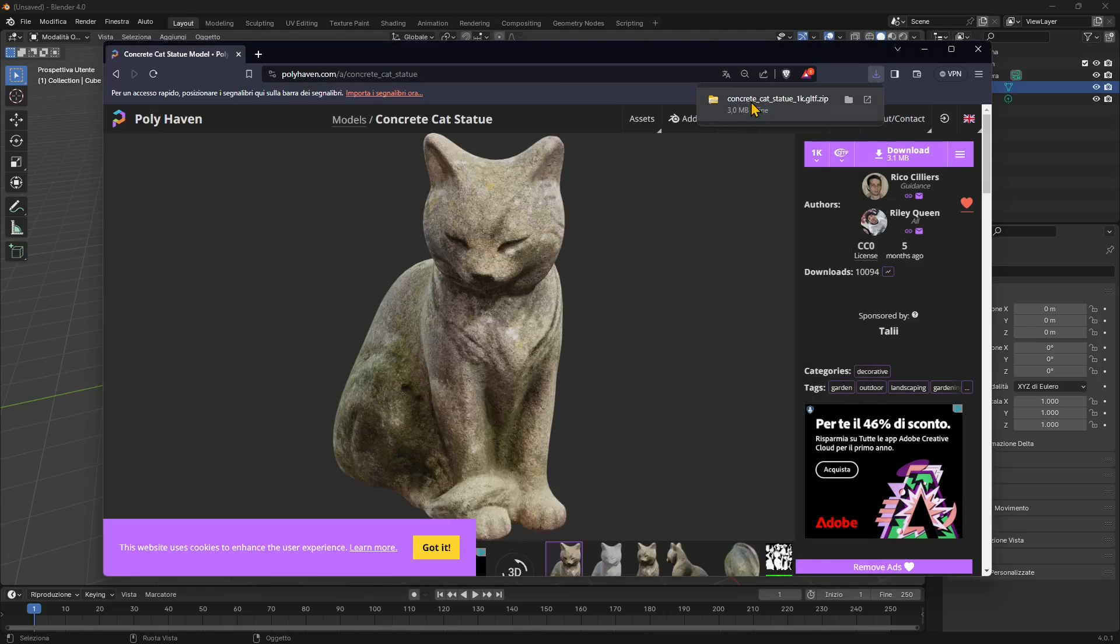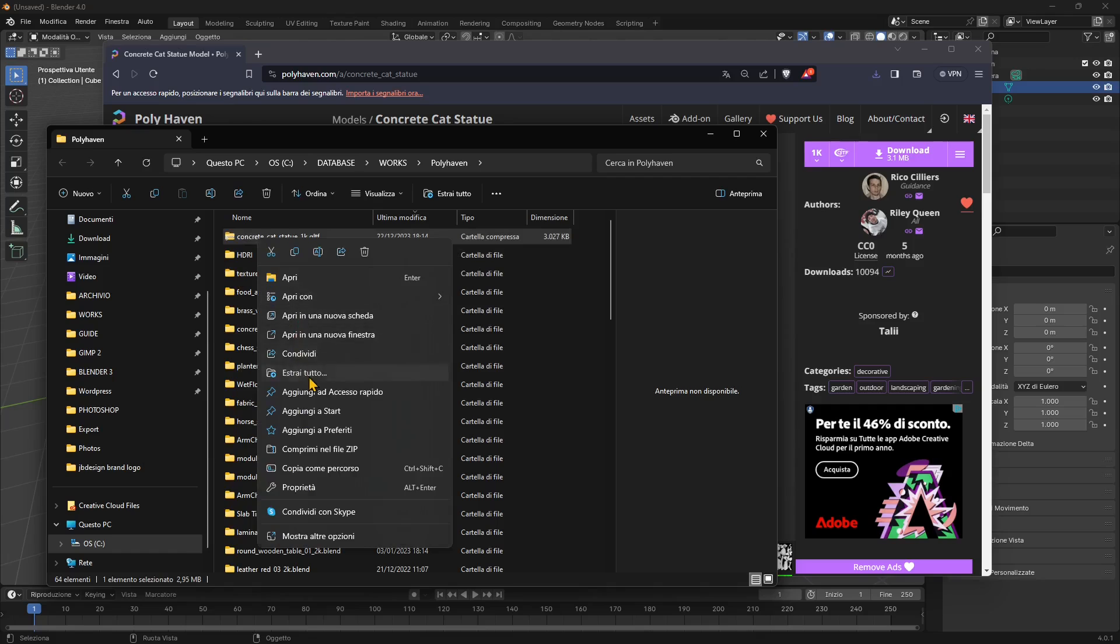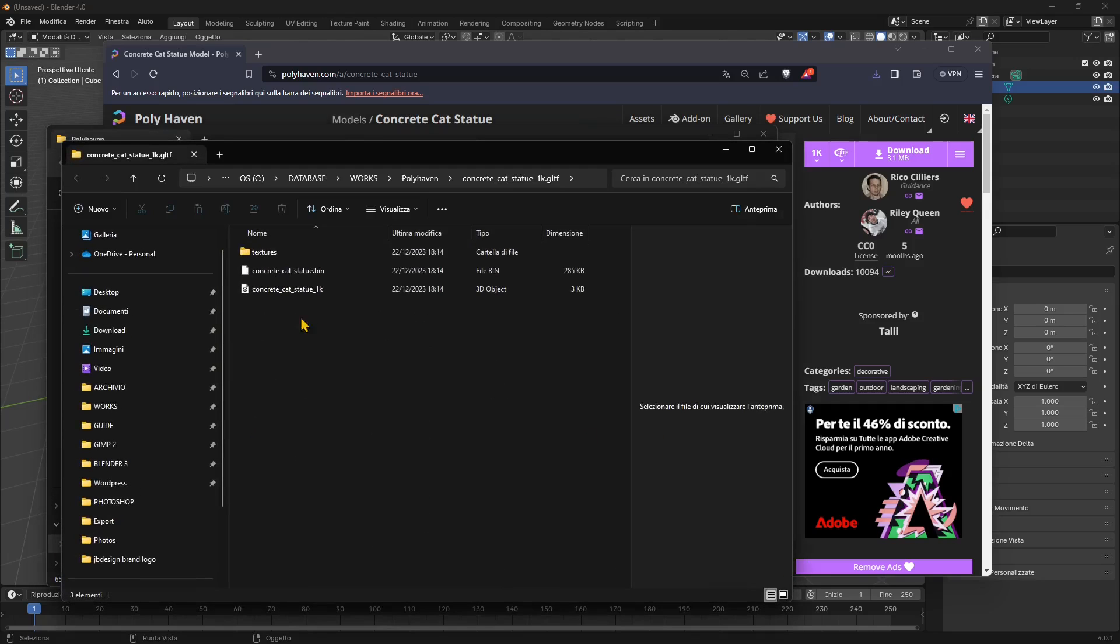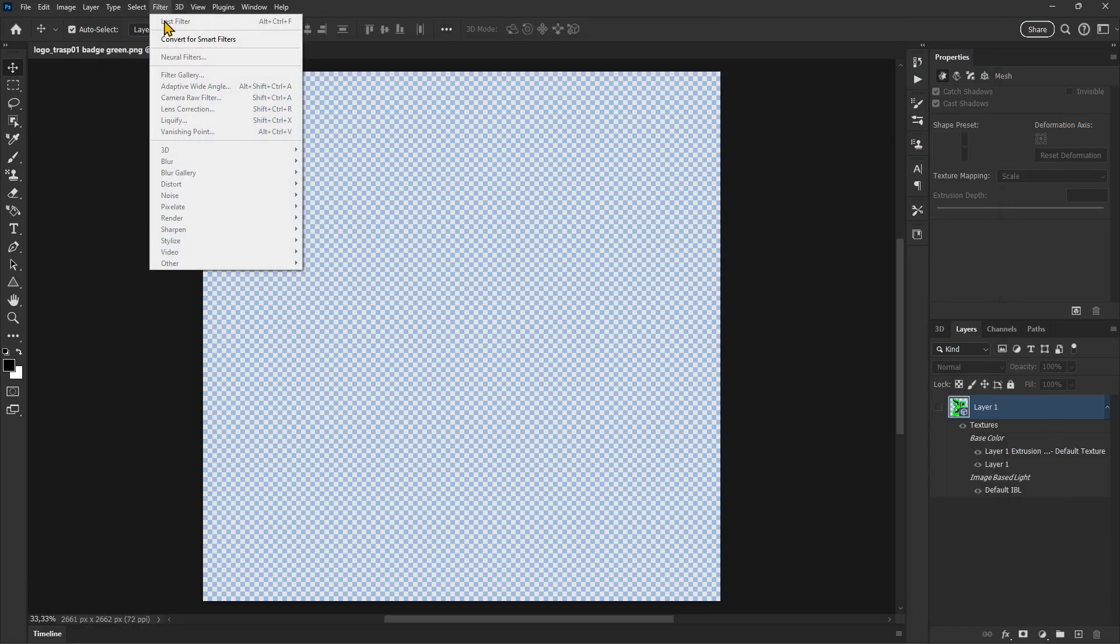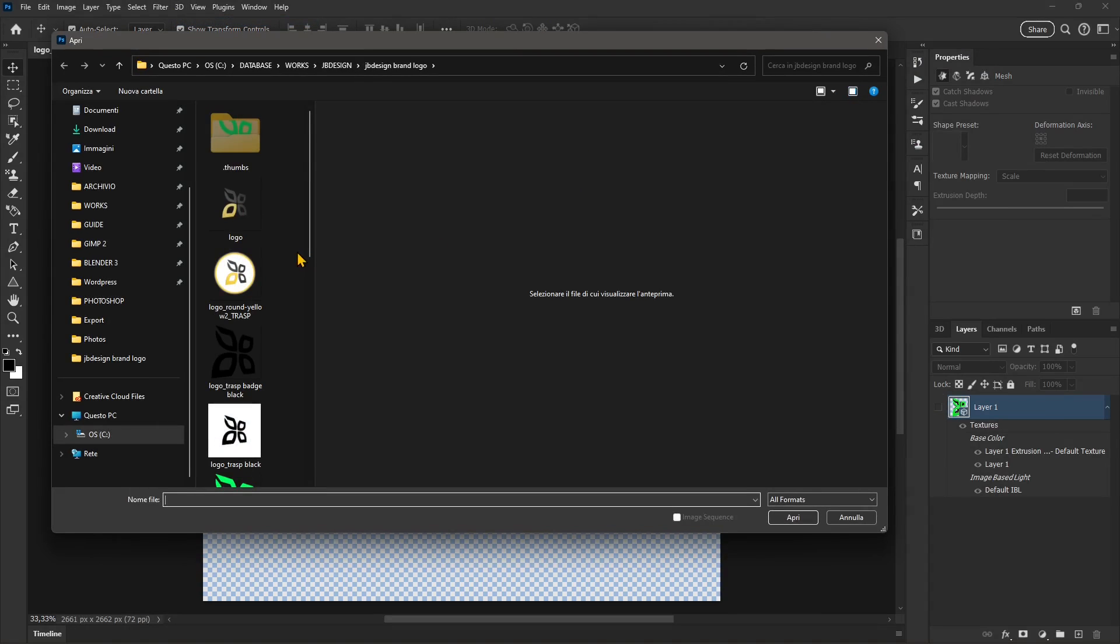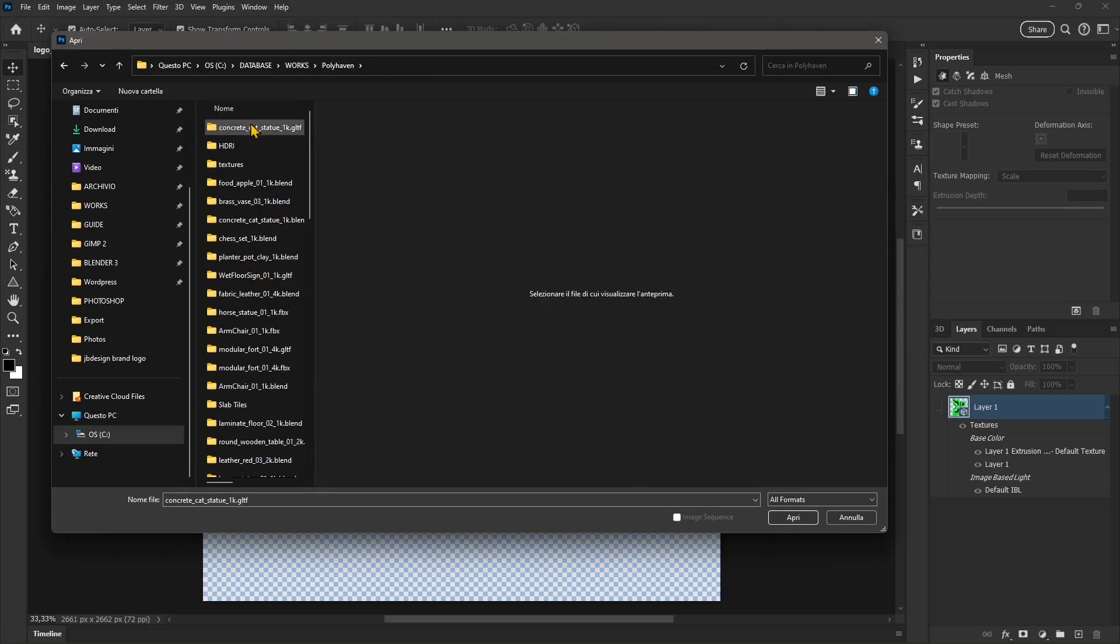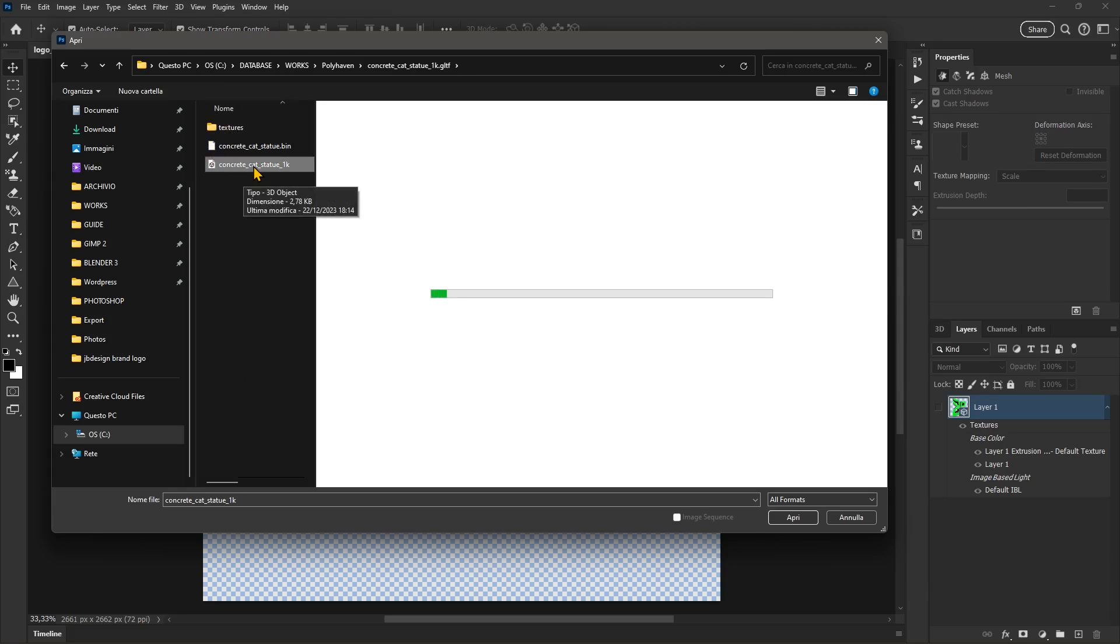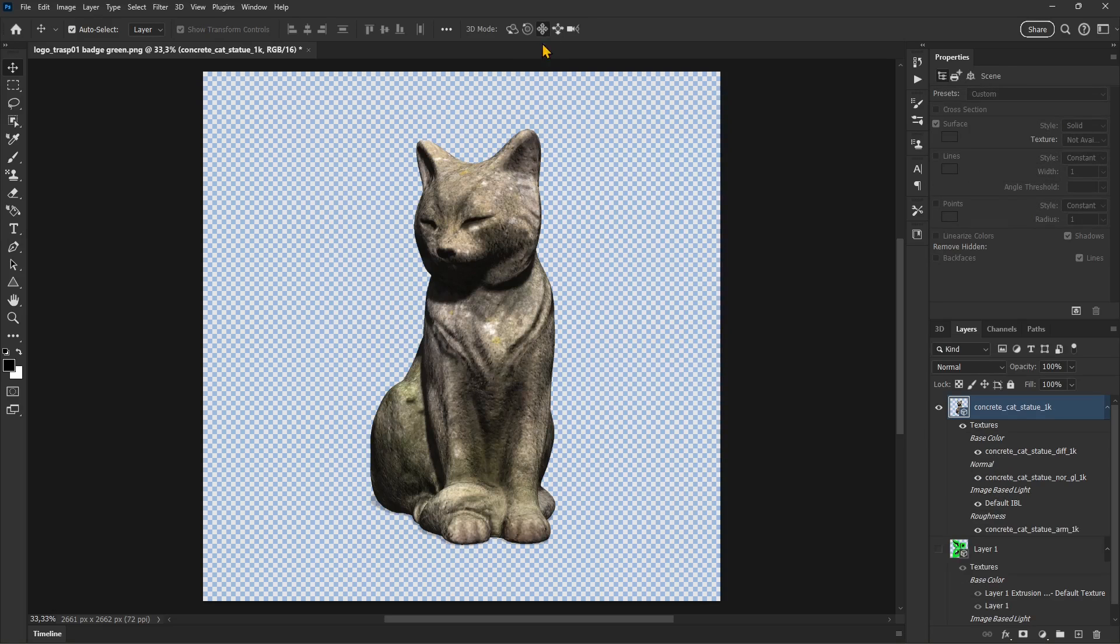Open it up into the folder and extract the 3D file. Once it's extracted, you can bring it into Photoshop. Let me go back to Photoshop and go to File, 3D, New 3D Layer from File. Navigate to the folder where I saved the cat statue. This is the one—open it up, define 3D units as millimeters, and there you go, that's the cat.